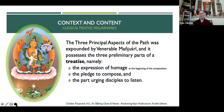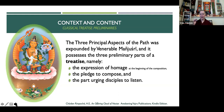The three principal aspects of the path was expounded by Venerable Manjushri and possesses the three preliminary parts of the treatise: an expression of homage at the beginning, a pledge or promise to compose, and a part urging the disciples to listen. To say it was expounded by Venerable Manjushri means that Lama Tsongkhapa, the author, was in connection with Manjushri — the Buddha of Wisdom — and got these teachings directly from him. So there's a deep connection with the wisdom side of the path related to this practice.